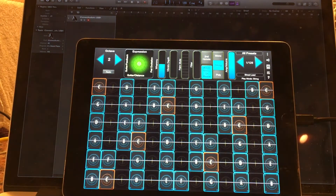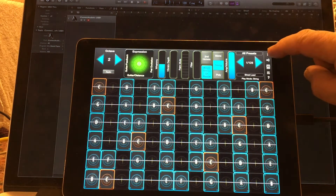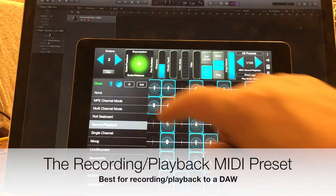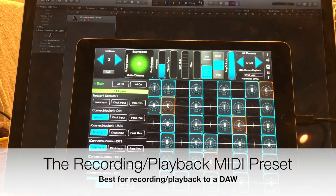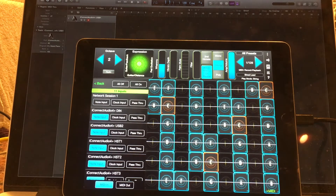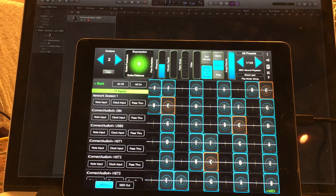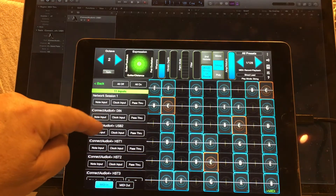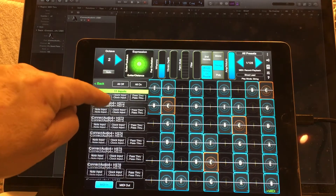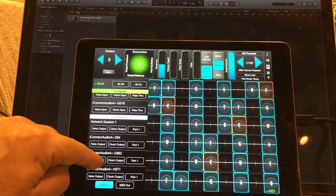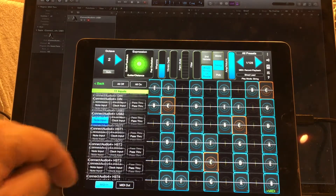Let's bring the iPad in. On the MIDI side, we're going to go to MIDI and choose the record playback MIDI preset. Under the DIN, you can see all the MIDI connections — that's because the iConnectivity supports so many. I'm going to turn them all off and select note input from USB 2. On the output side, I'm going to choose note output for USB 2 as well.